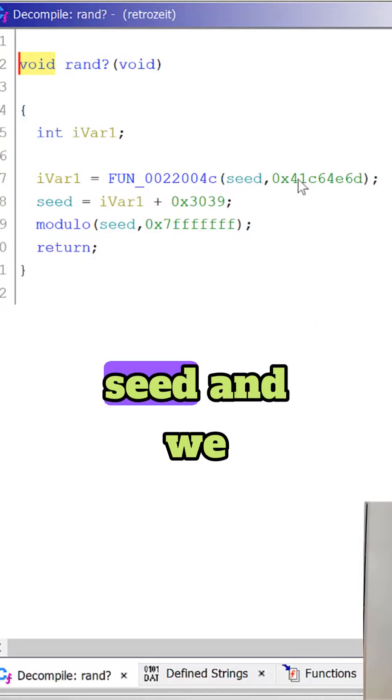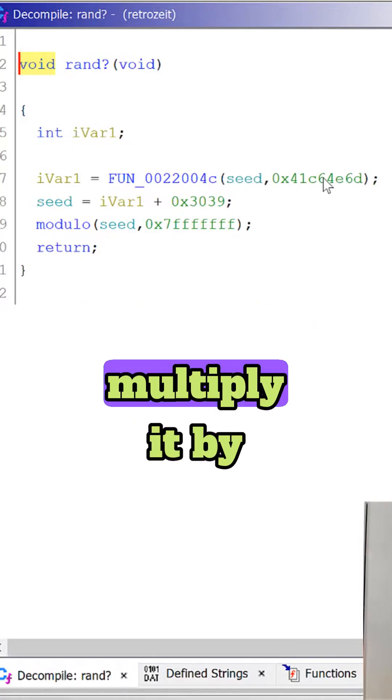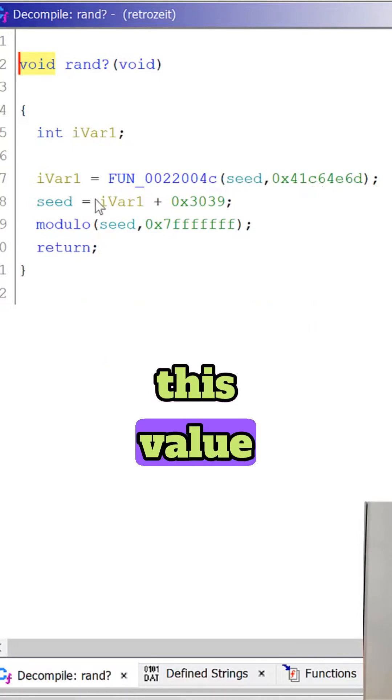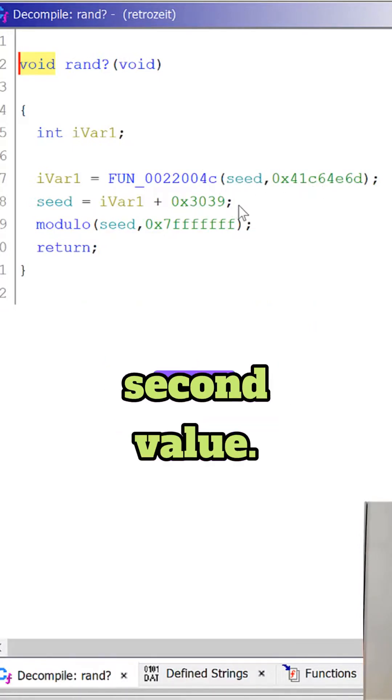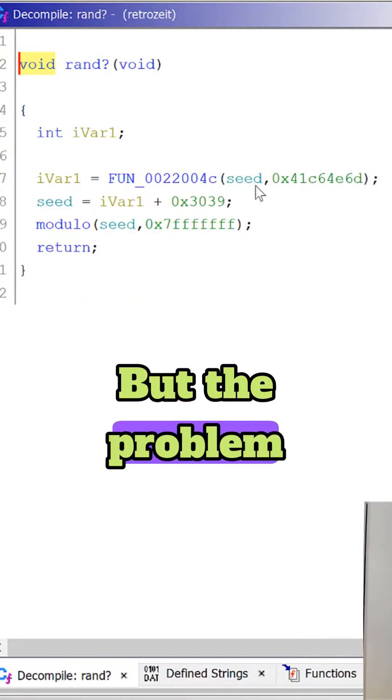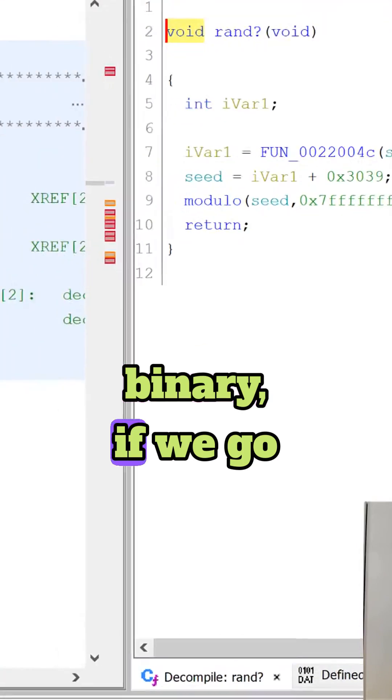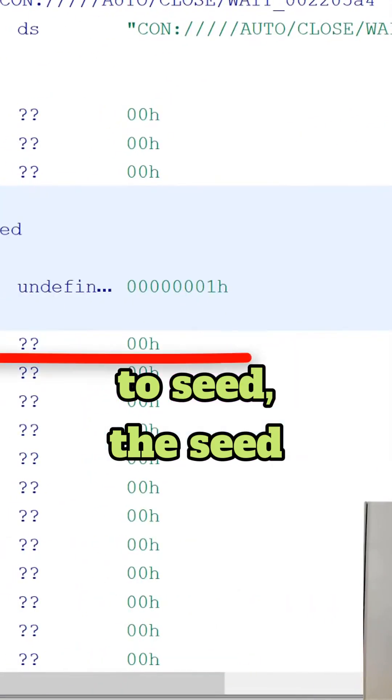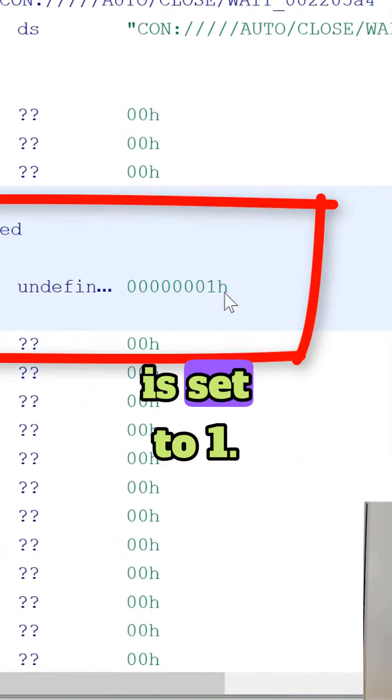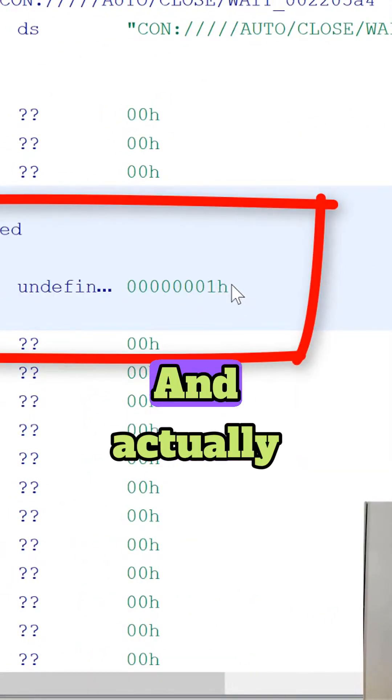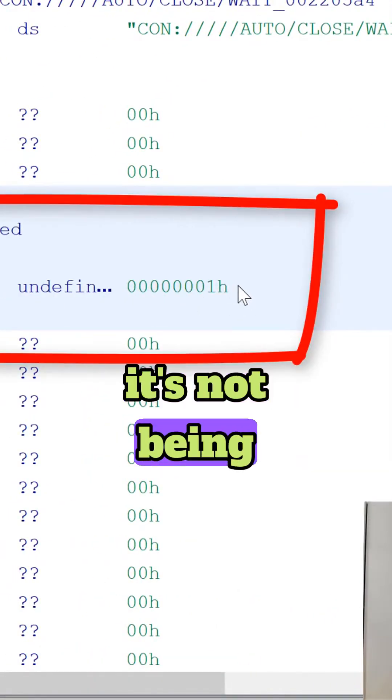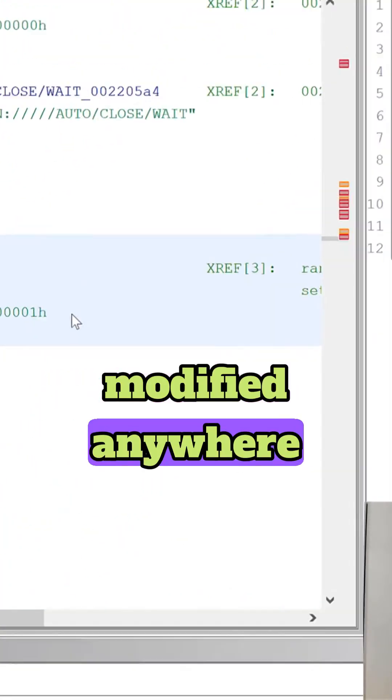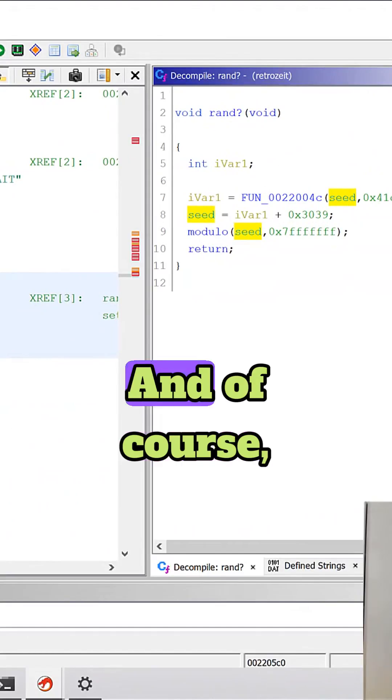We get some seed and we multiply it by this value and we add the second value. But the problem is that in this binary if we go to seed, the seed is set to one and actually it's not being modified anywhere in the code.